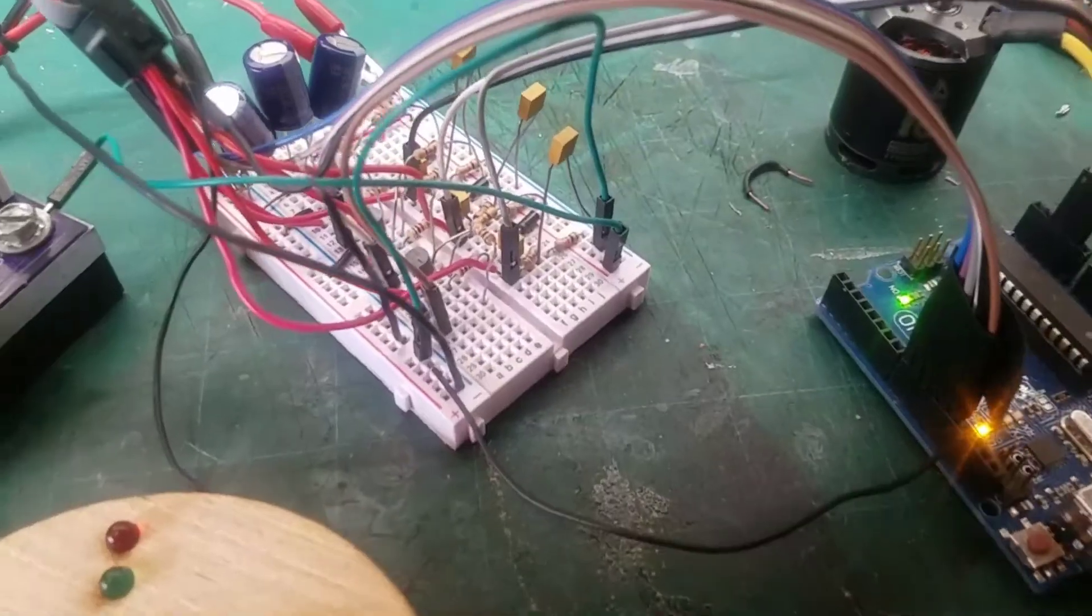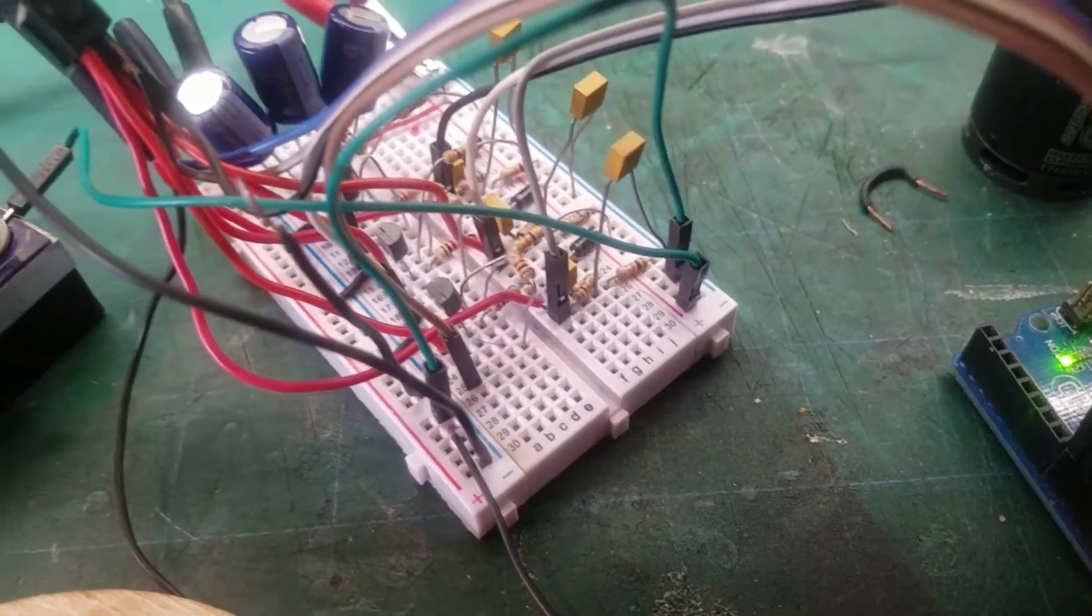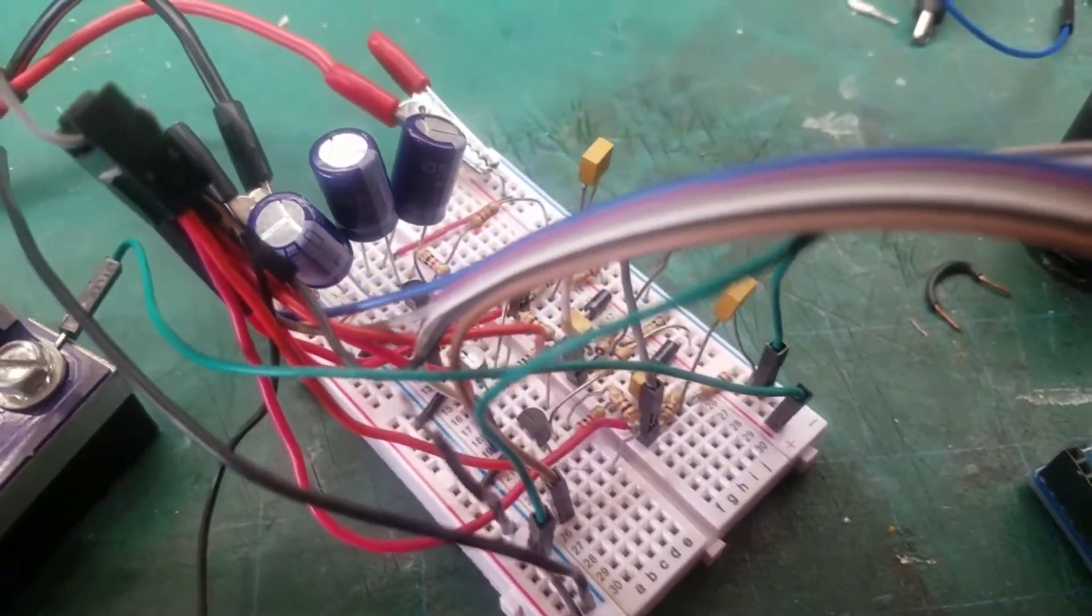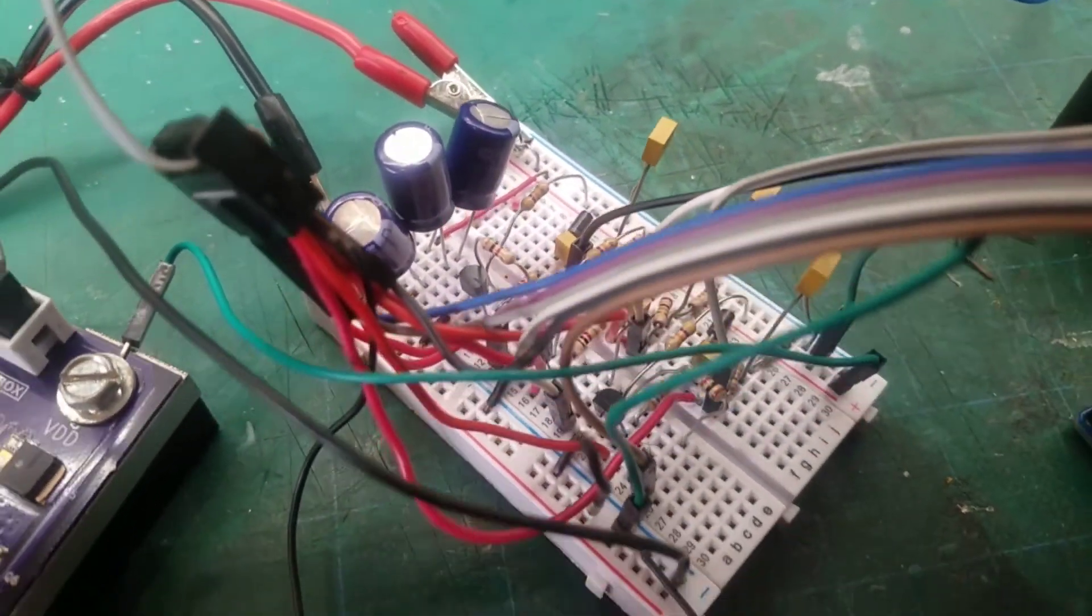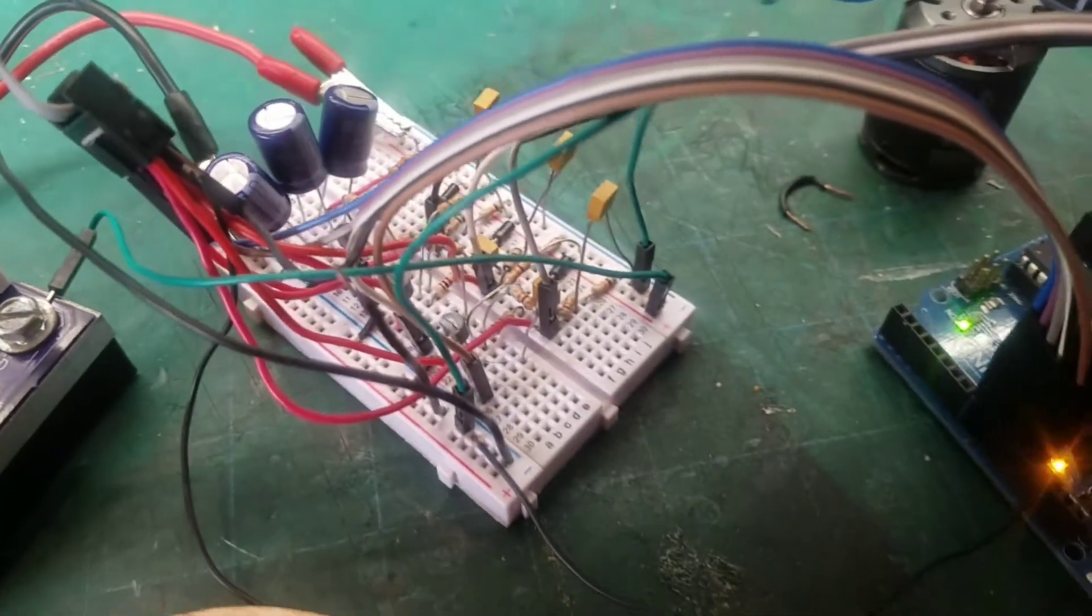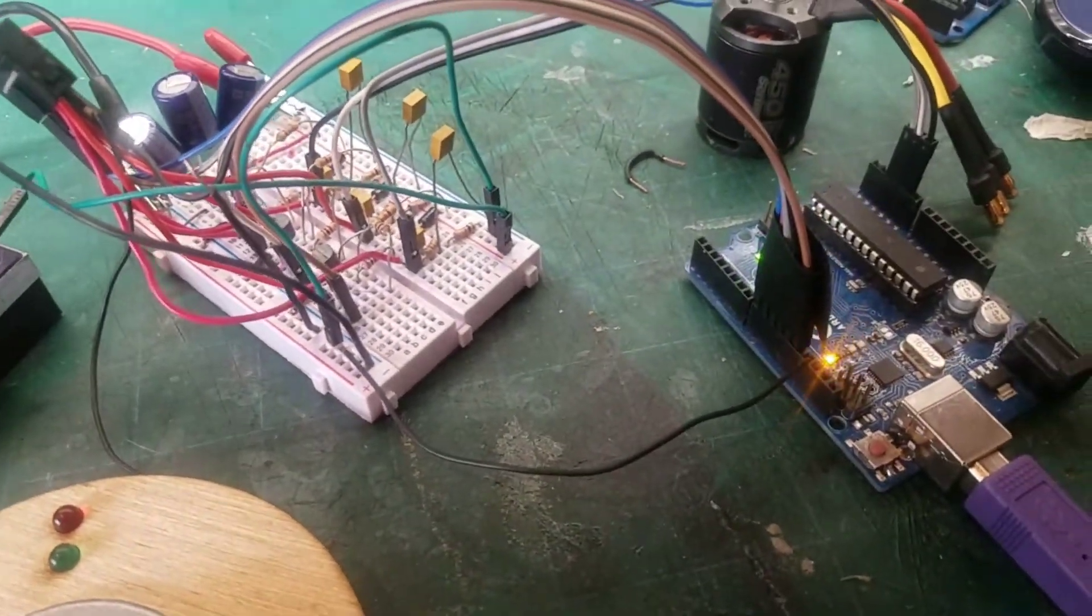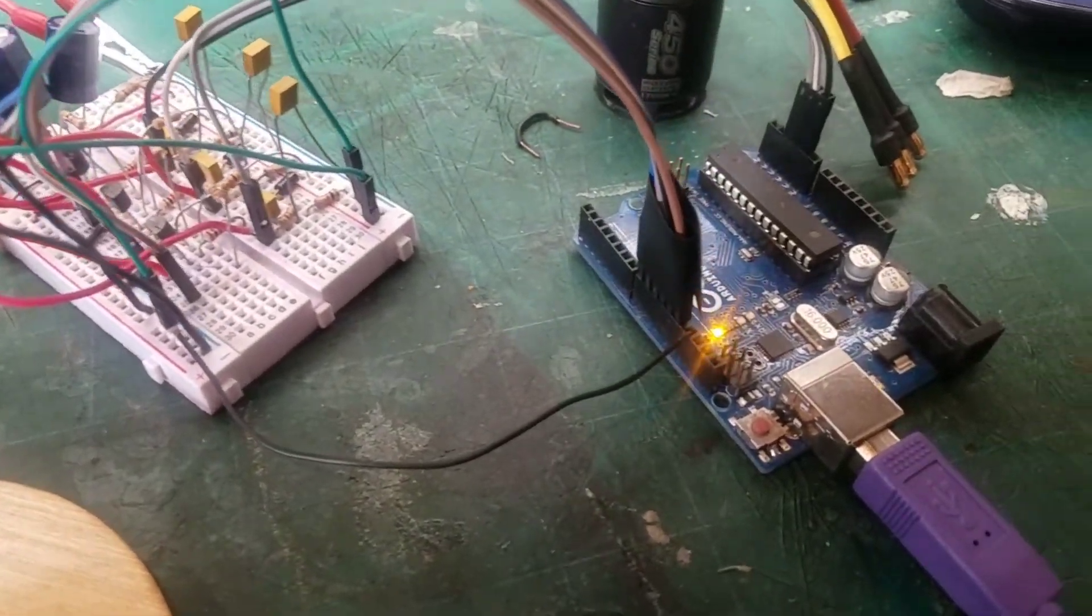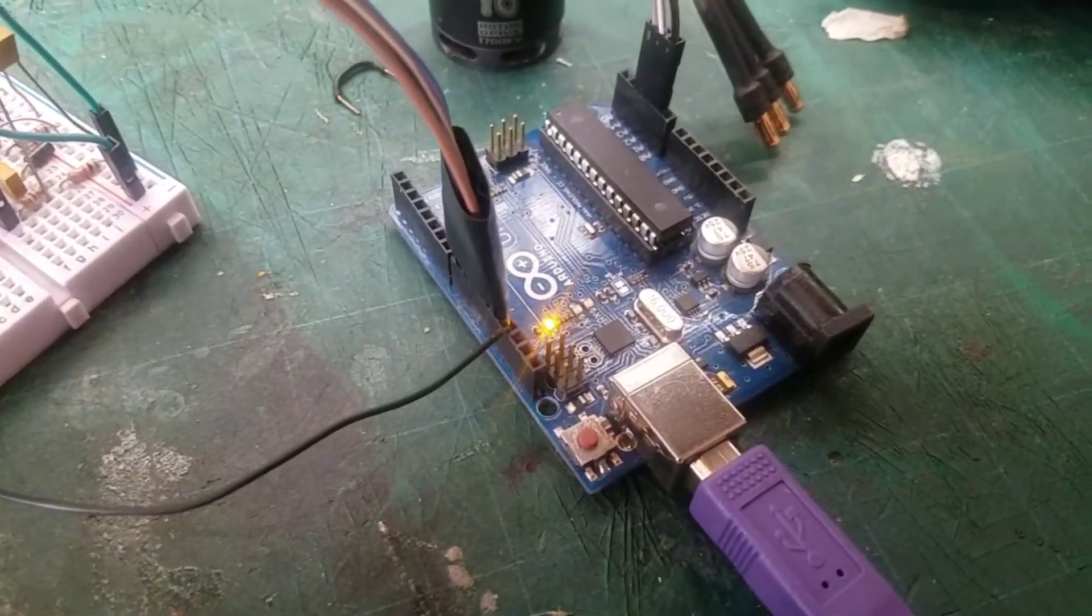You'll need some kind of gate driver for the high side MOSFETs like a bootstrap circuit. For the low side MOSFETs the gate can be controlled directly by the 5 volt Arduino pins.